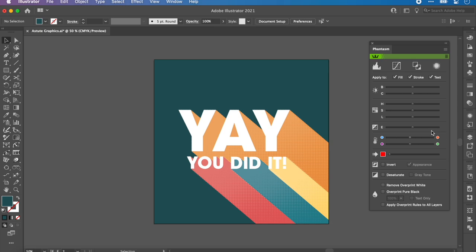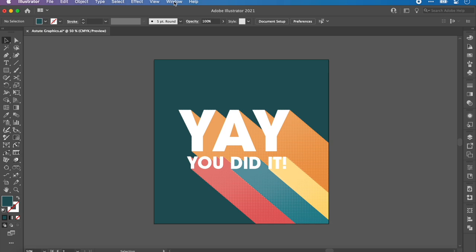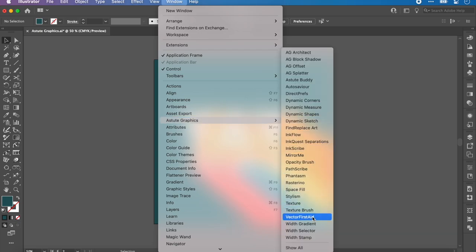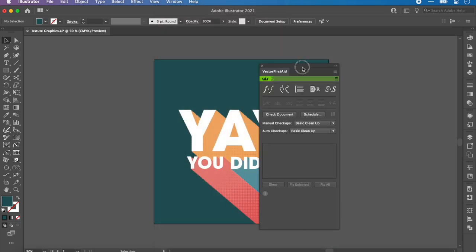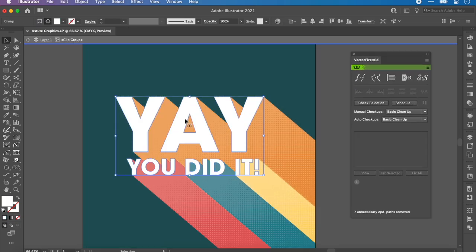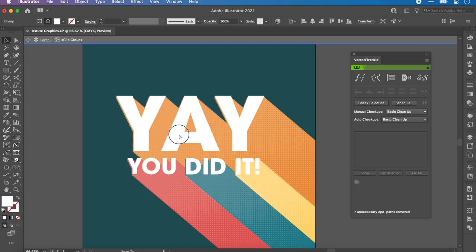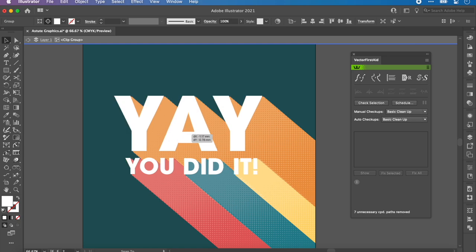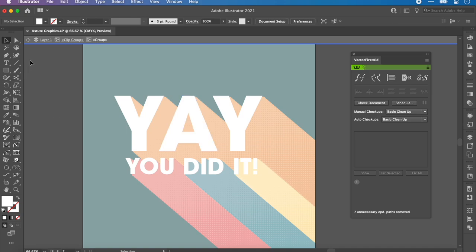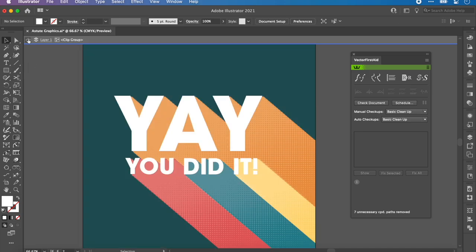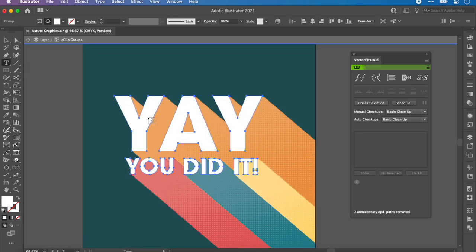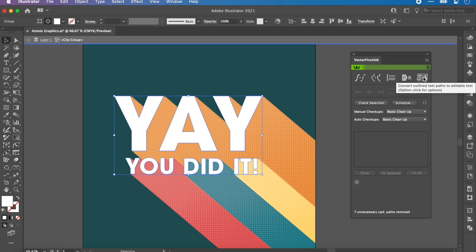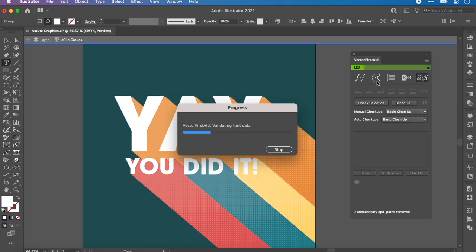Now what I'm going to do is show you how I use Vector First Aid to finally prep this for print. Again, Window, Astute Graphics, Vector First Aid. This is so intuitive. This font, obviously we know what this font was called, but I don't know, a month down the line I'd probably forget what it was called. I can't edit this anymore. I can't go into the text tool. It's now a vector.